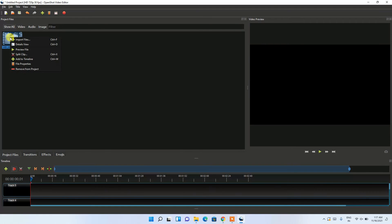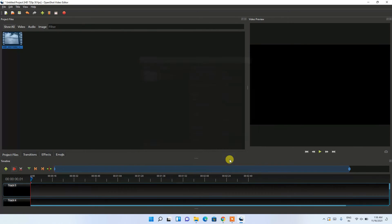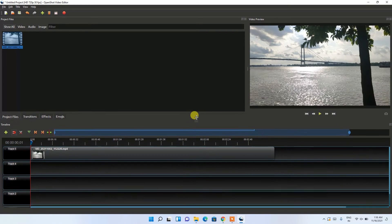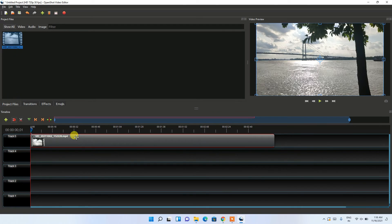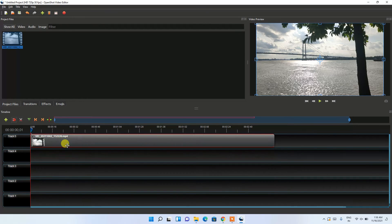Once you're happy with it, right-click the clip again and click 'Add to Timeline'. A window will open where you can change settings if you wish, but I'll keep the defaults so the video gets added to the timeline. You can drag the clip along the timeline as needed.